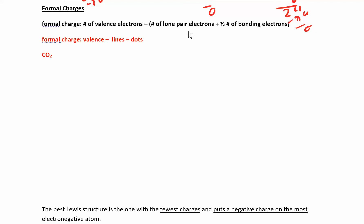Now that we're experts at drawing Lewis structures, we can look at an issue where sometimes you can draw a Lewis structure two different ways but you get different sets of something called formal charge. One molecule is going to be better and more favorable than another, and you have to be able to figure out why that is.